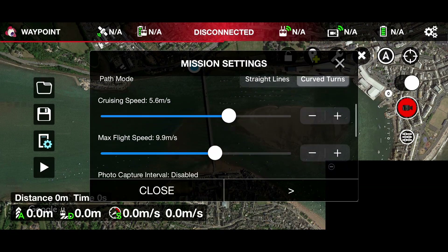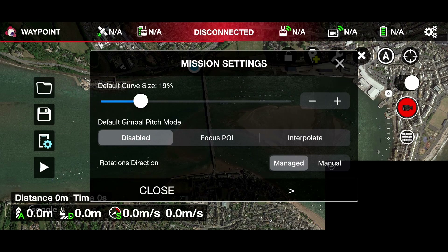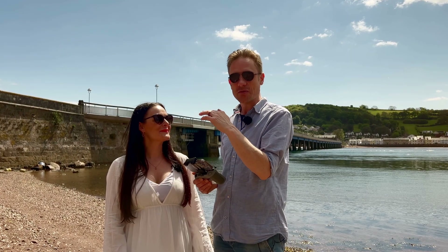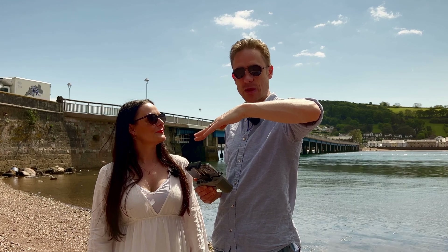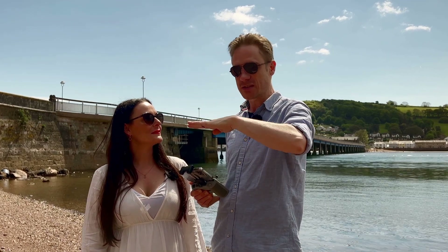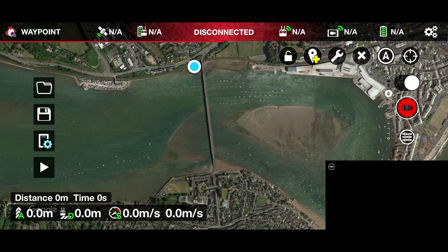The only other thing to change in the initial setup is the gimbal pitch mode. If that's disabled, you have to control it manually. If it's set to interpolate, it will do exactly the same smooth thing: if you've got the gimbal at a certain angle at waypoint one and a different angle at waypoint two, it will gradually transition between those two as you fly along. So I'm going to hook the drone up now and get these two waypoints set up.